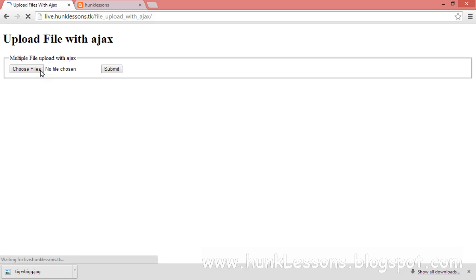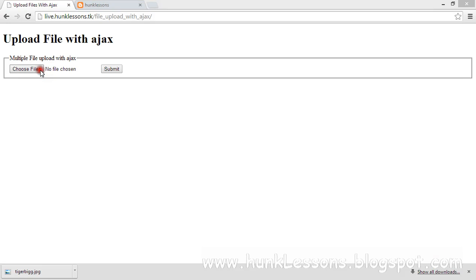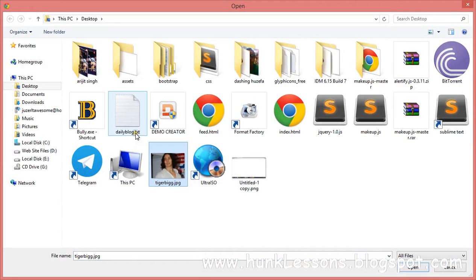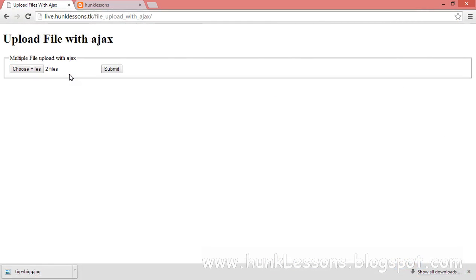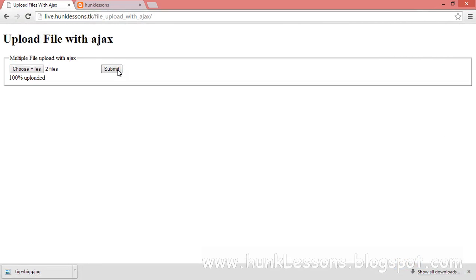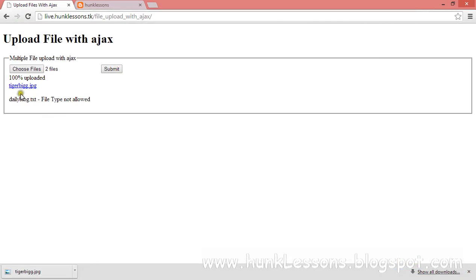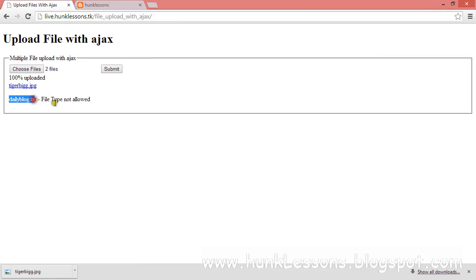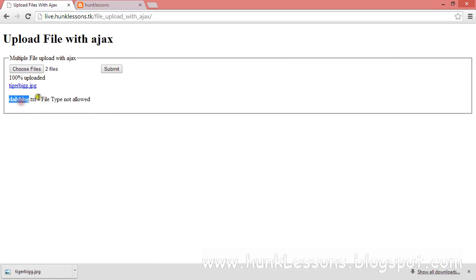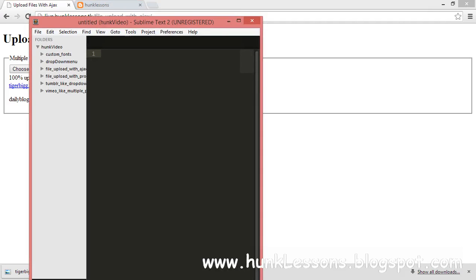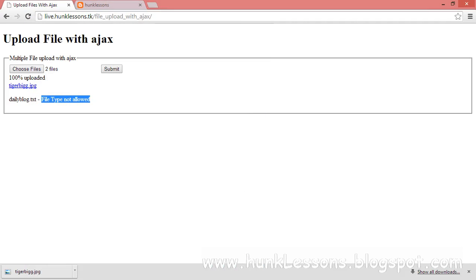I have created this upload bar for images. If we select a different formatted file like a text file, then we will get one success file and one error file. We submit, 100% uploaded, and we got two files — one success file and one error file — and it will show us the error explaining why our file hasn't been uploaded. In this case it shows 'file type not allowed', as we are uploading only image files.